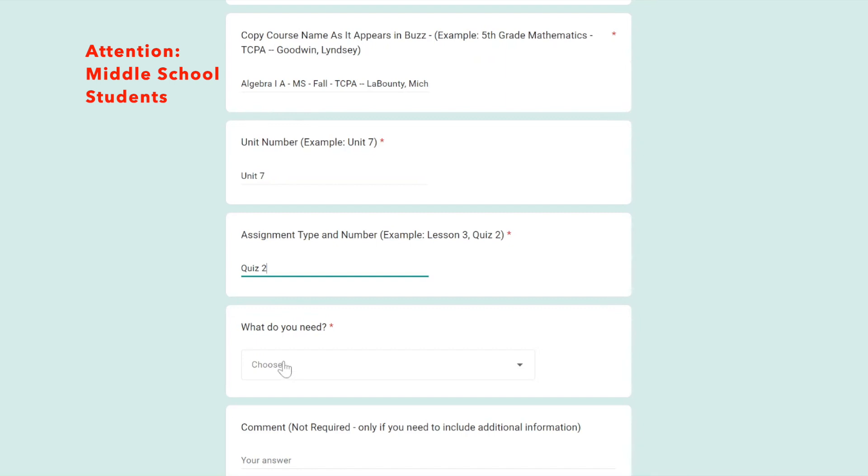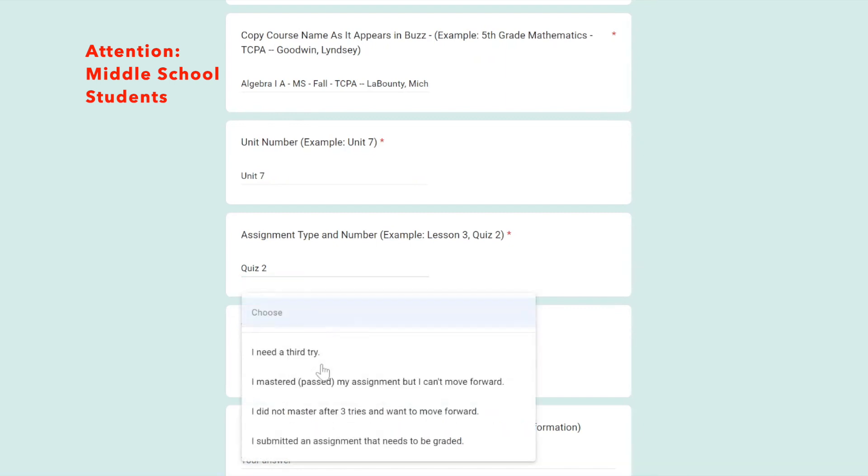Click the dropdown and select the correct option: I need a third try, I mastered and passed my assignment but can't move forward, I did not master after three tries and want to move forward, or I submitted an assignment that needs to be graded.